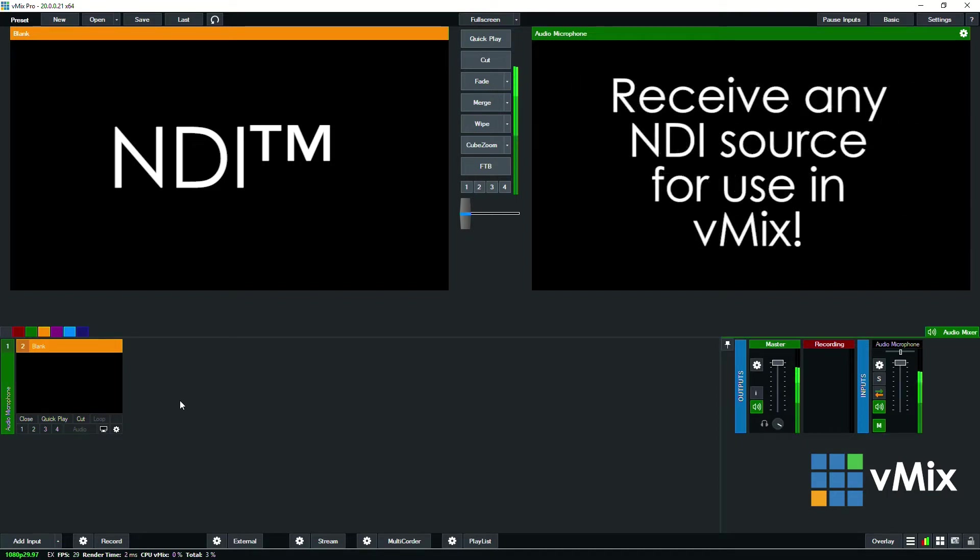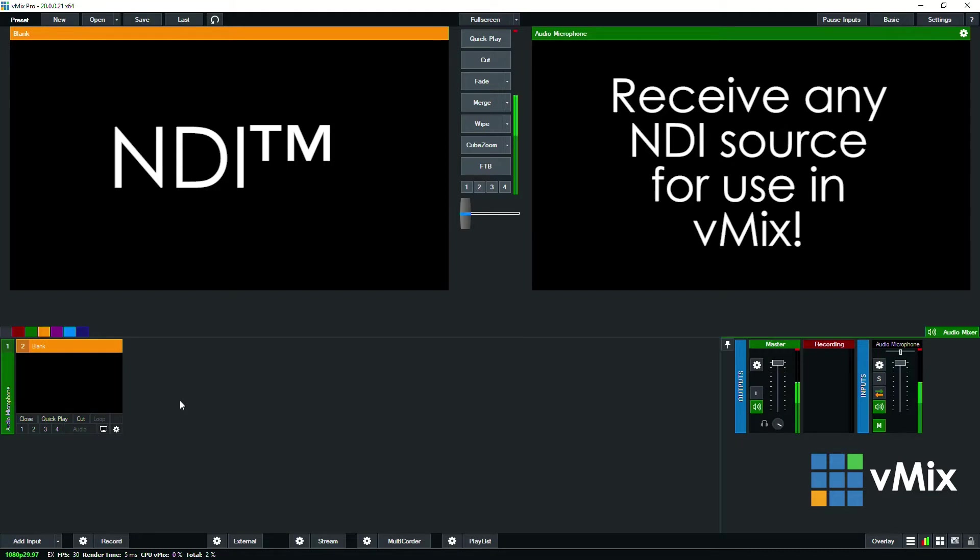You can also use vMix to receive any sources as well, so I can receive cameras, outputs, graphics from other vMix machines, other encoders, and other software.